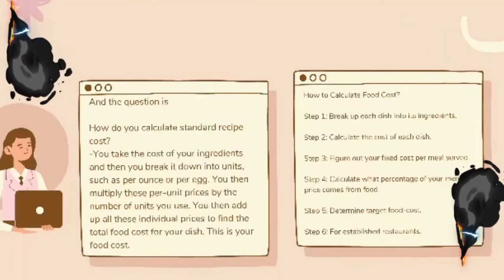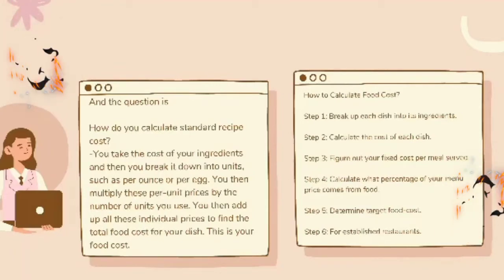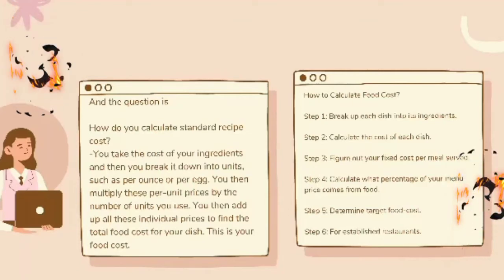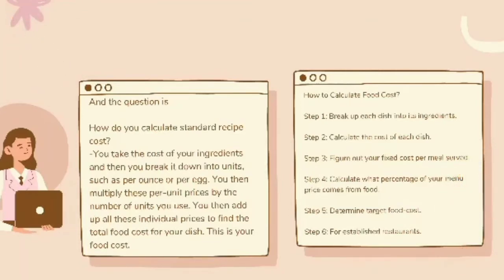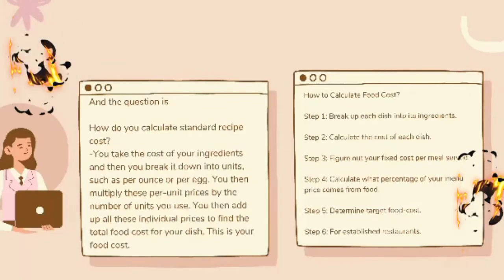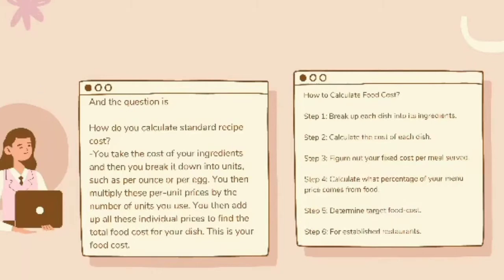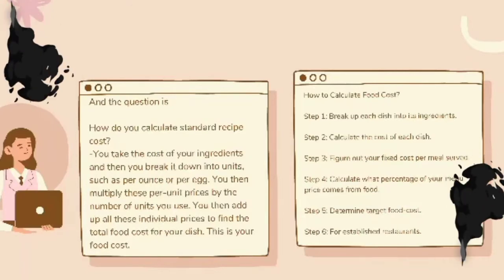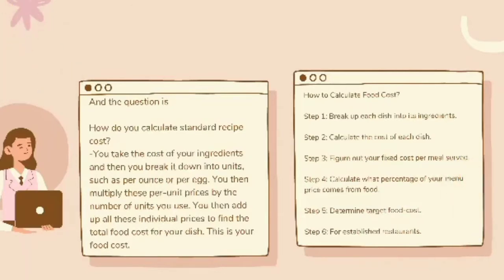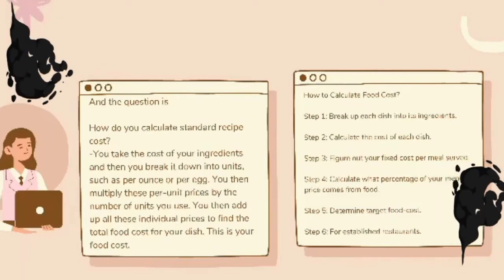Here is an example of a standard recipe cost sheet. To calculate standard recipe cost, check the cost of your ingredients and break them down into units, such as pounds or dozens of eggs. You then multiply the unit prices by the number of units you use, and add all these individual prices to find the total food cost for your dish. This total is your food cost.